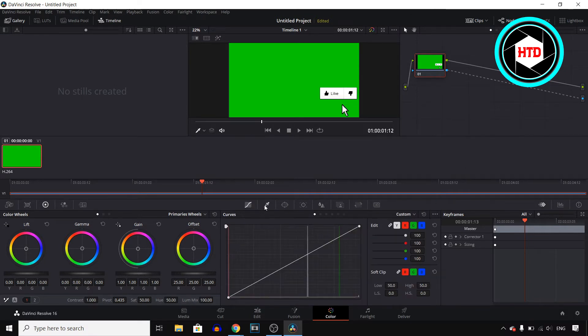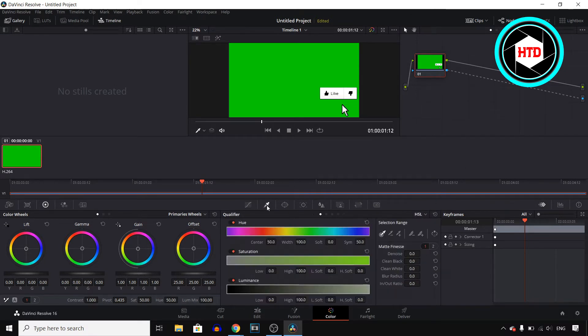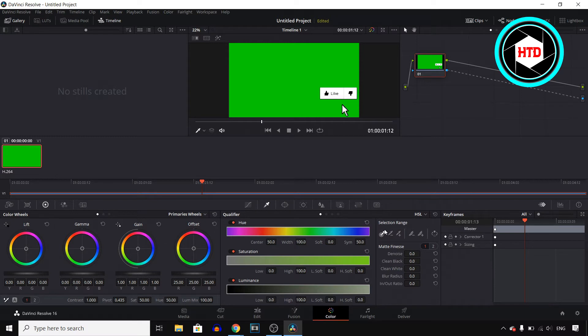Step number two is making sure to select this tool right here. It's the second in this list and then make sure to select the first one right here under the selection range. All you need to do then is click on your green screen.